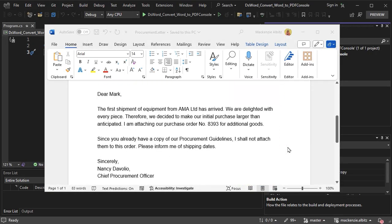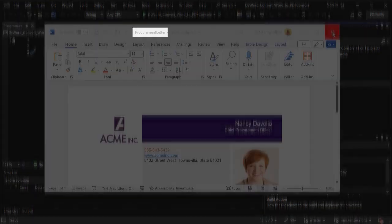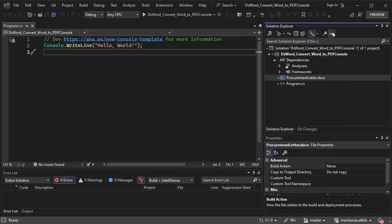For this example, we will include the sample .NET file in the project.